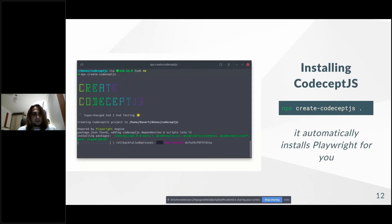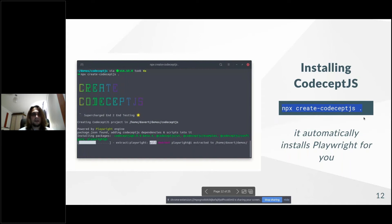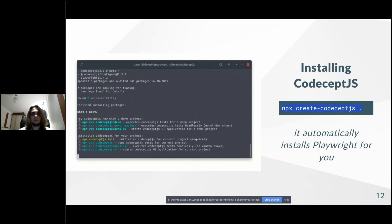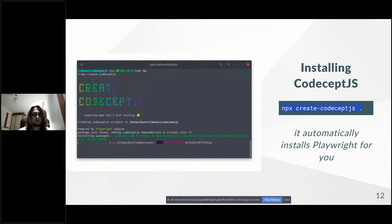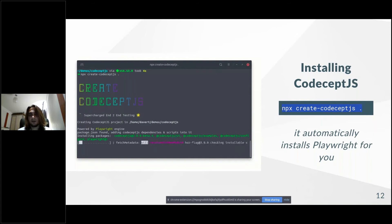Let's install CodeceptJS. I already did it in the morning, so I recorded this GIF. CodeceptJS can be installed with one command, and it will install everything you may need: CodeceptJS itself, Playwright, and some extra tools that will simplify your life, like example tests. You can execute example tests to play around without starting your own project. Just one command and CodeceptJS with everything lands on your computer.